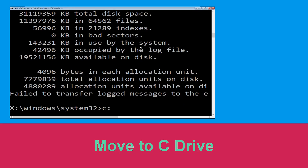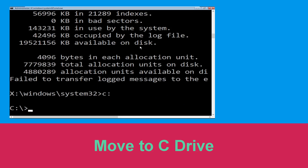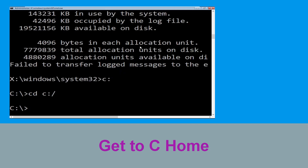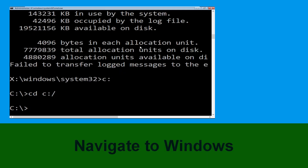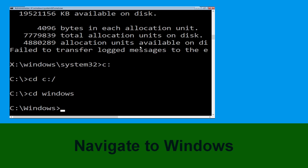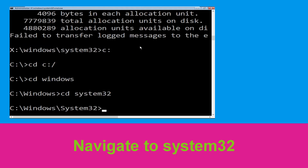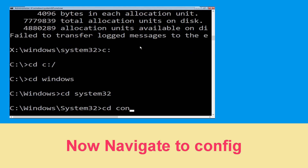Type C: and hit Enter. Then type cd C:\ and hit Enter. Type cd Windows and press Enter. Type cd system32 and hit Enter. Now type cd config and hit Enter.